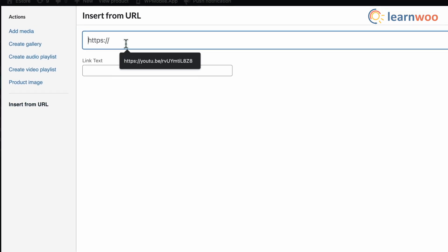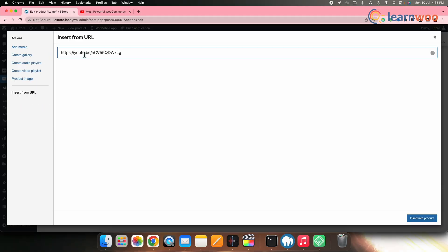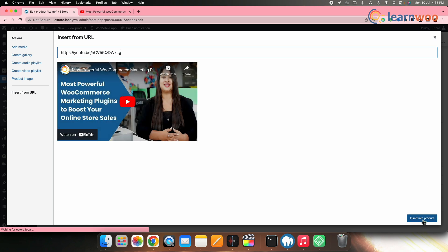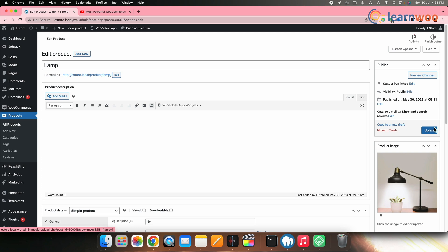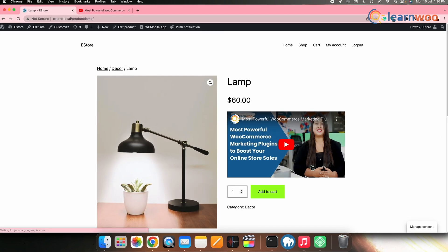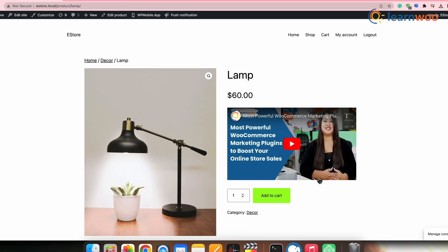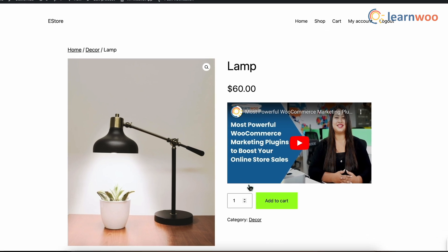Now give the URL of the YouTube video here. Once done, click Insert into Product. Then scroll up and click Update. Now if we go to that particular product page, we can see that our YouTube video is inserted there.